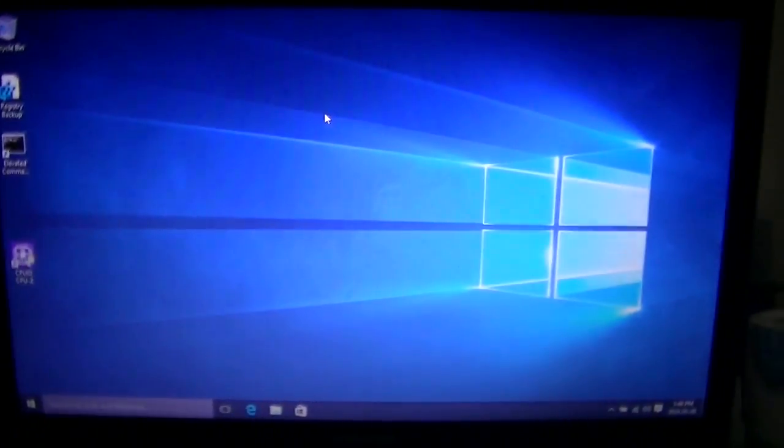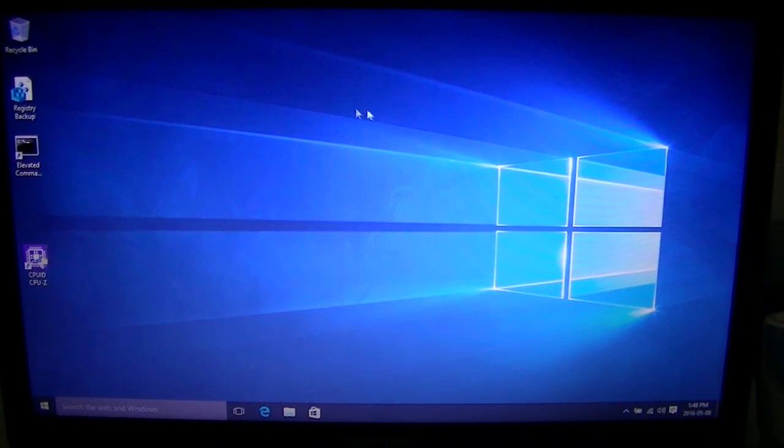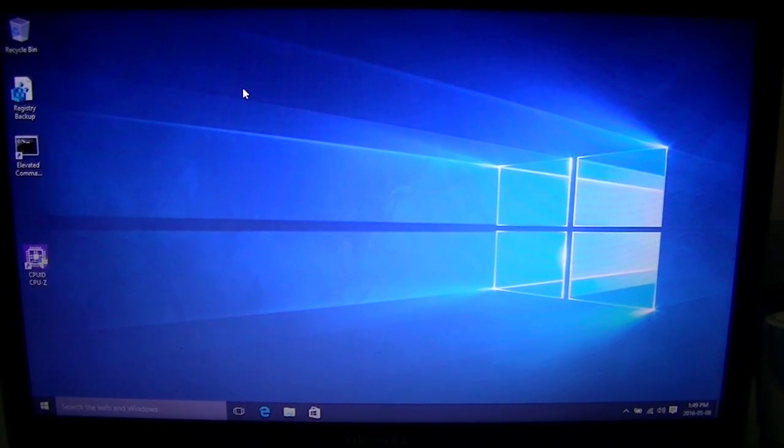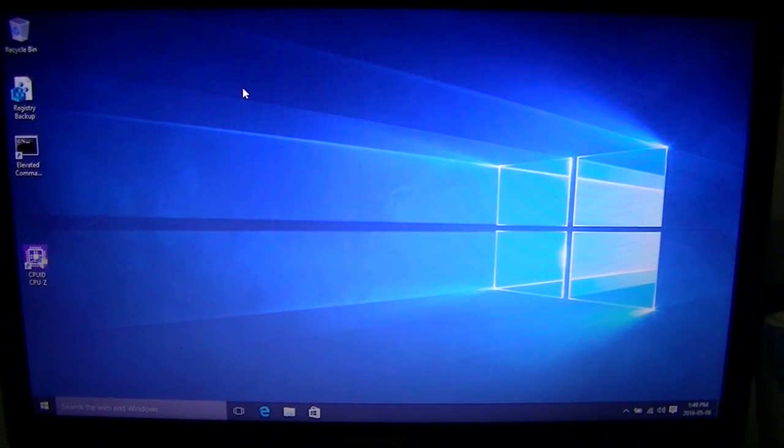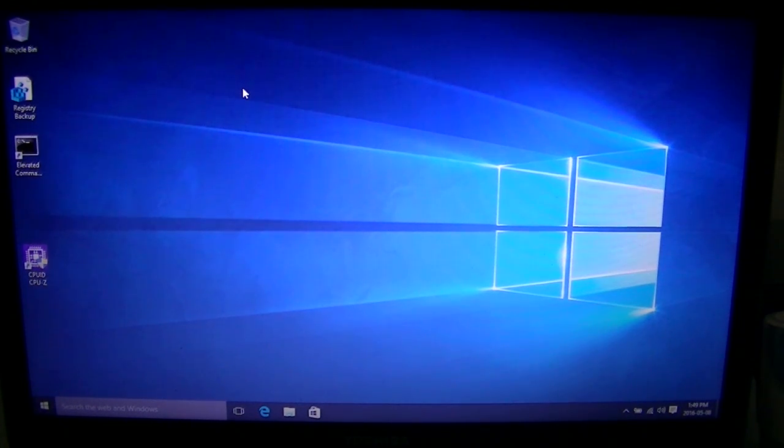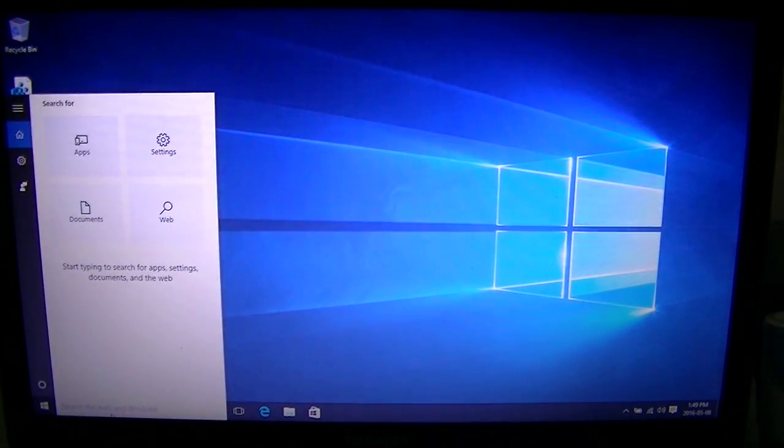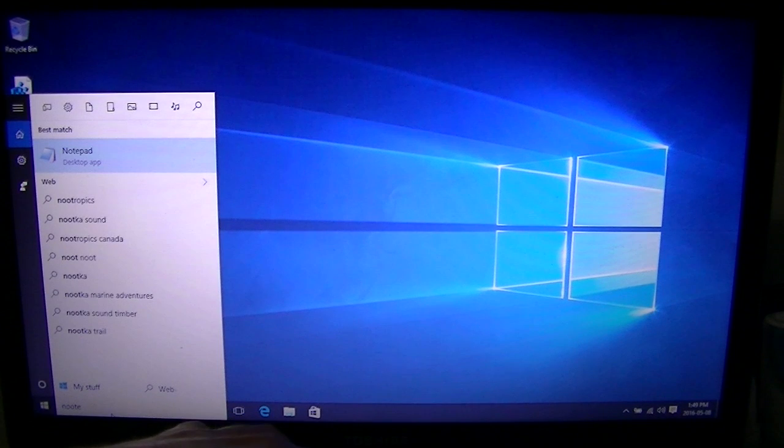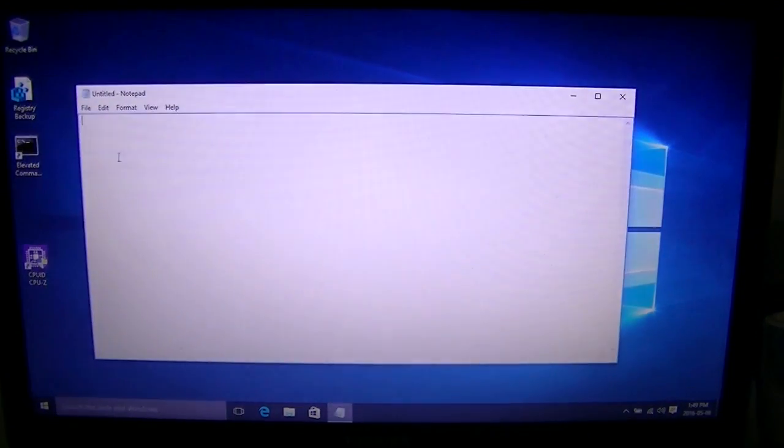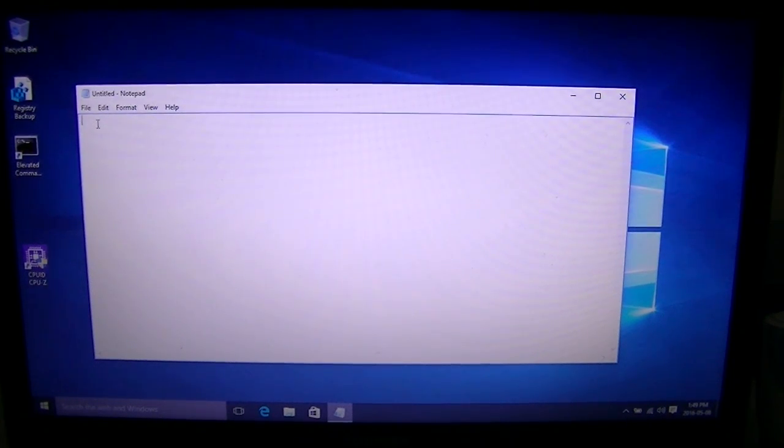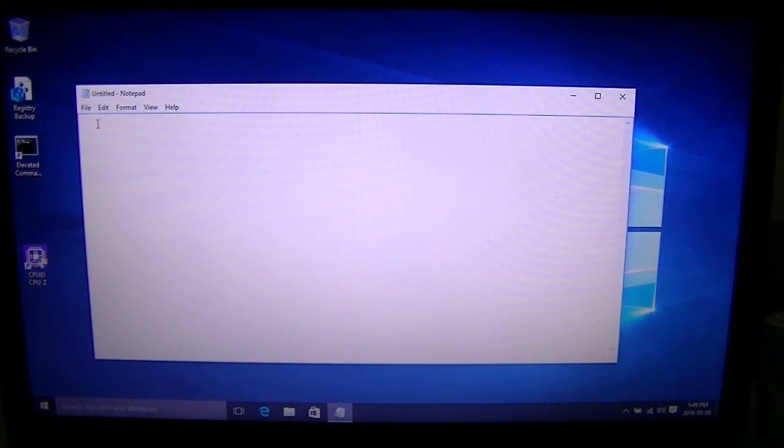The next thing we're going to do is open Notepad and we just have to write a small program, just two lines of code that's going to tell the registry how to update it. That setting that we just changed in there gets reverted every time the system starts up, so this little program is going to prevent that from happening. Go down to your little start icon and type in Notepad. It'll be the first one up there. It's just going to bring up an empty notepad.